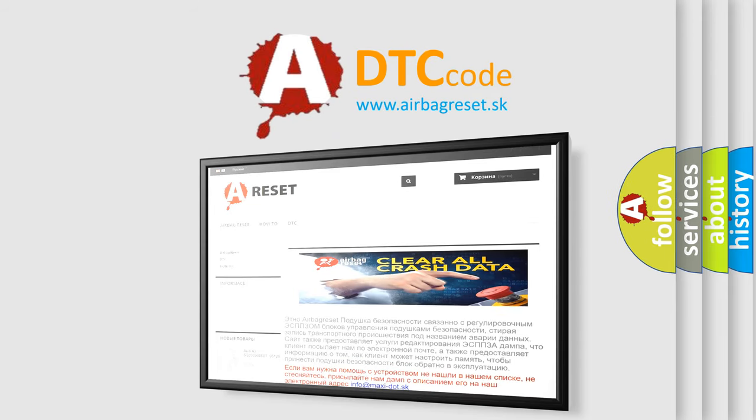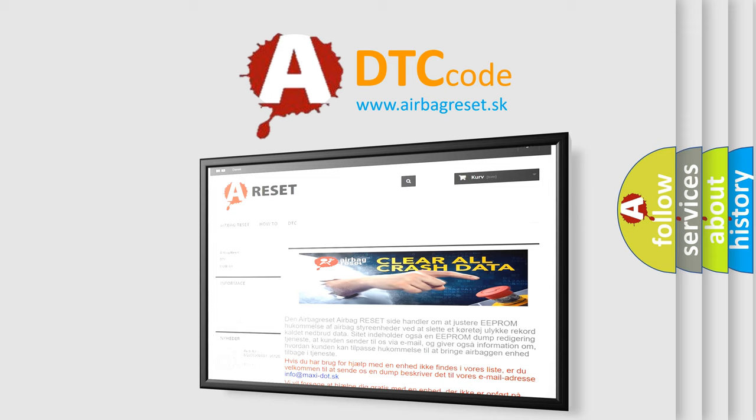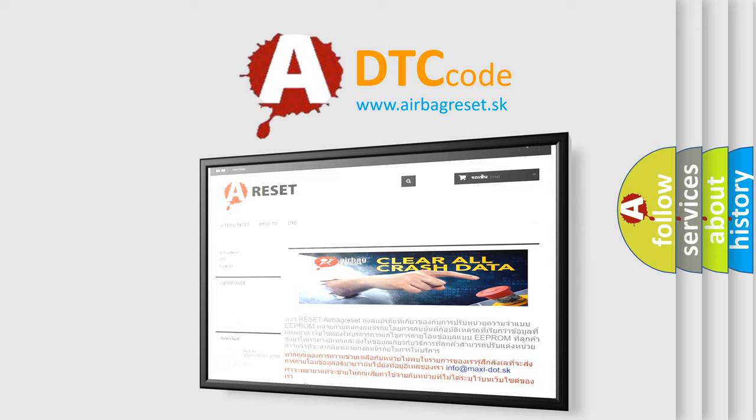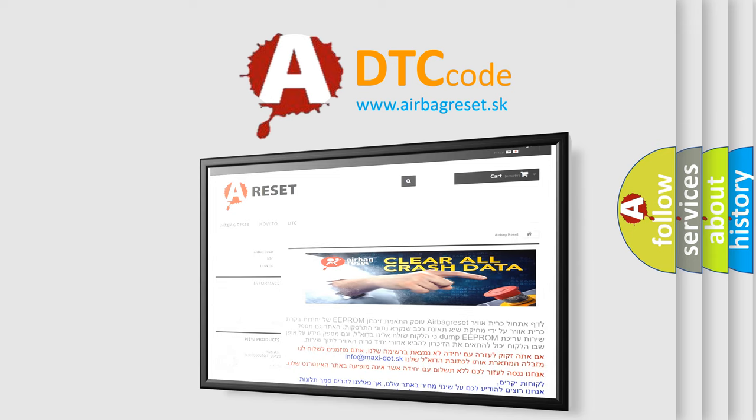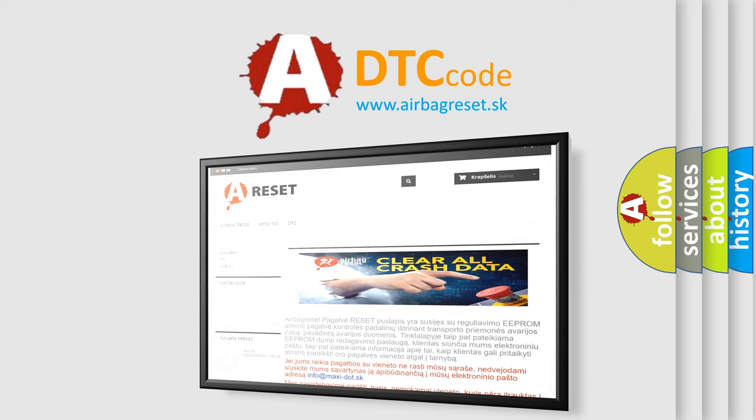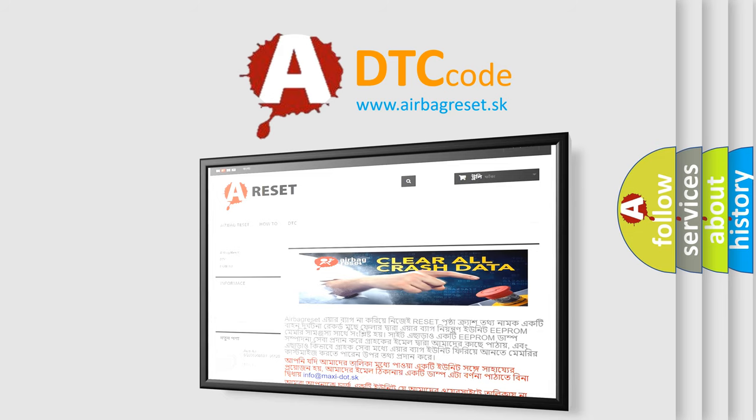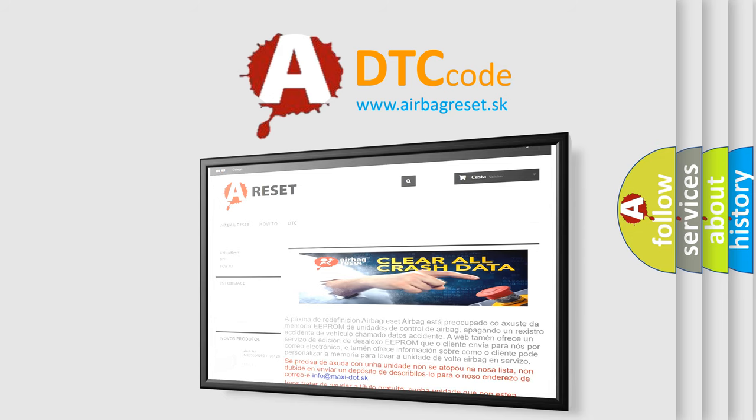The Airbag Reset website aims to provide information in 52 languages. Thank you for your attention and stay tuned for the next video.